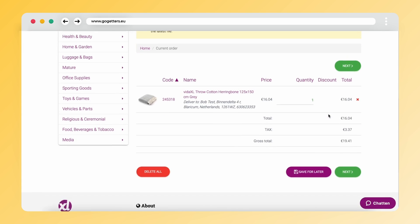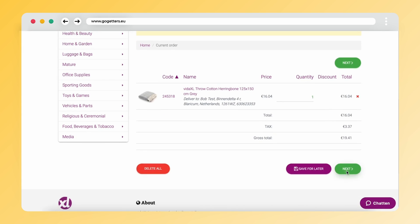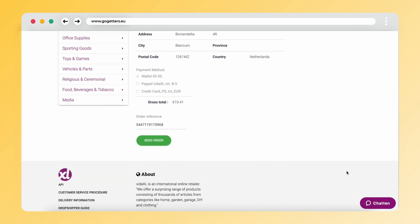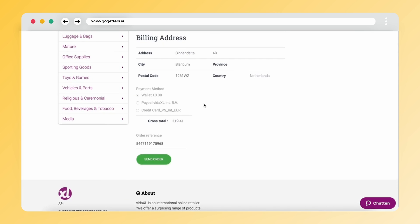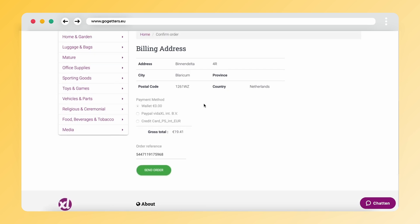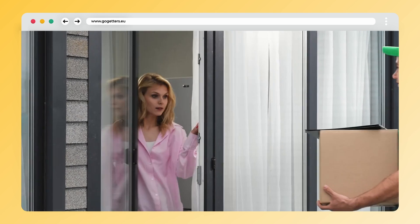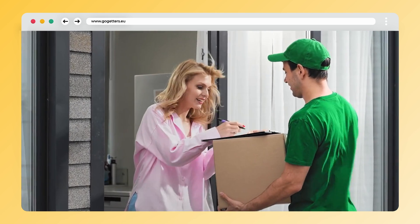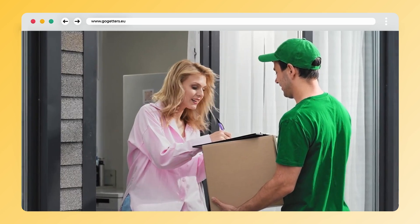You have the option to pay using your wallet, PayPal, or credit card. Once the payment is processed, the order is fulfilled and dispatched to your end customer. That's how you kickstart your dropshipping journey with VidaXL.